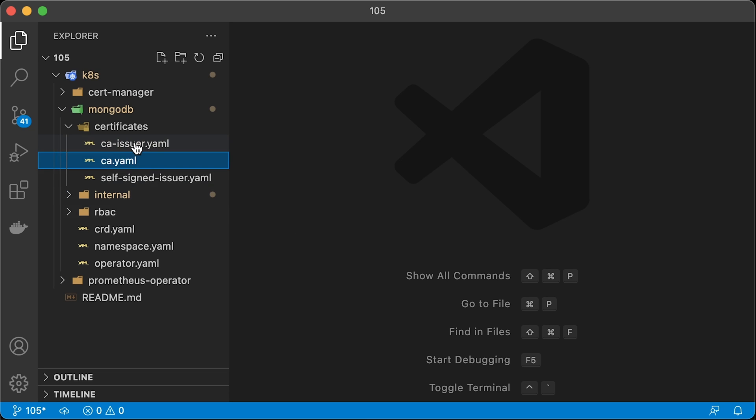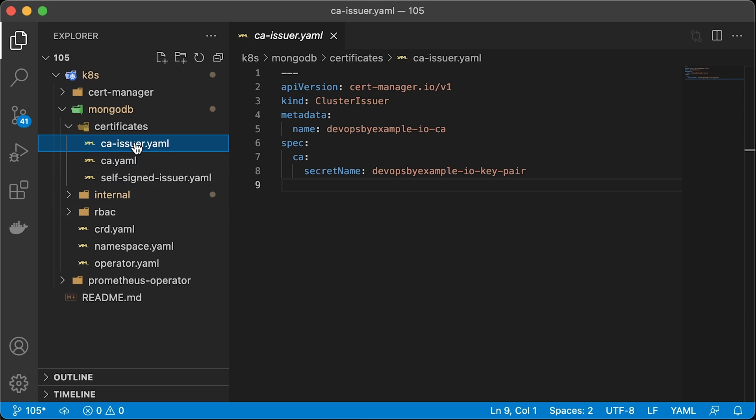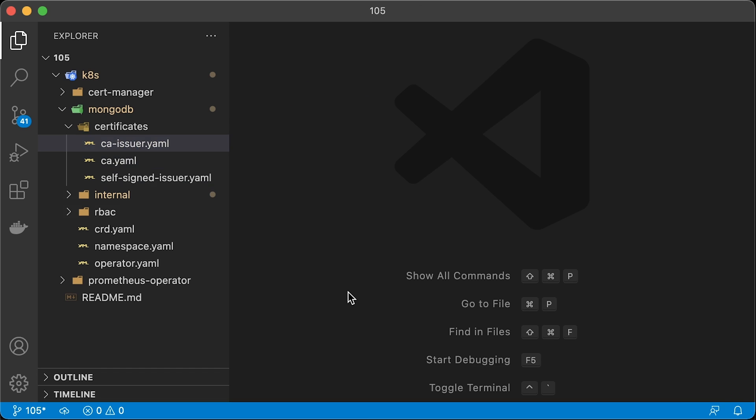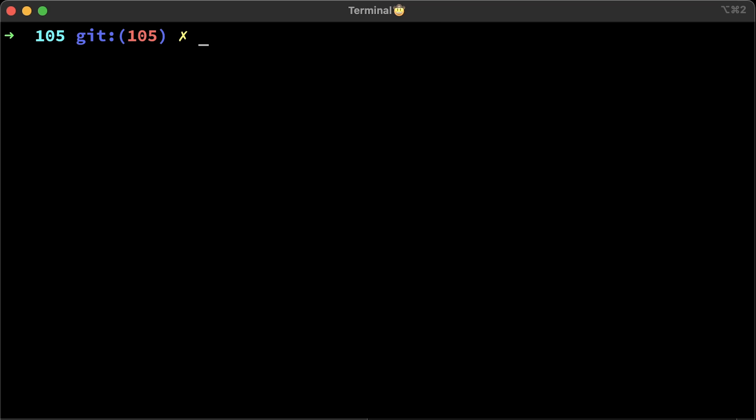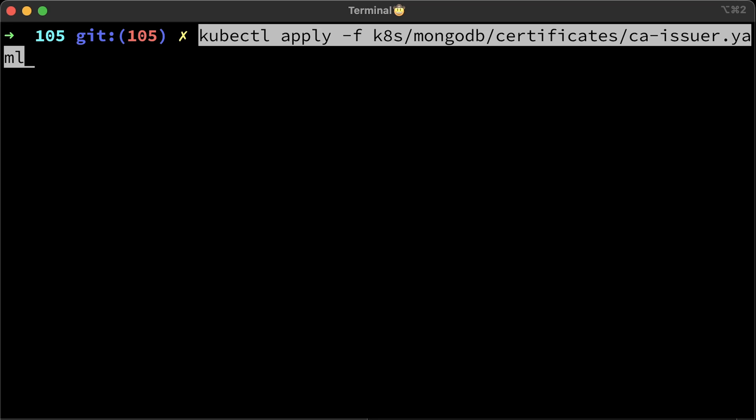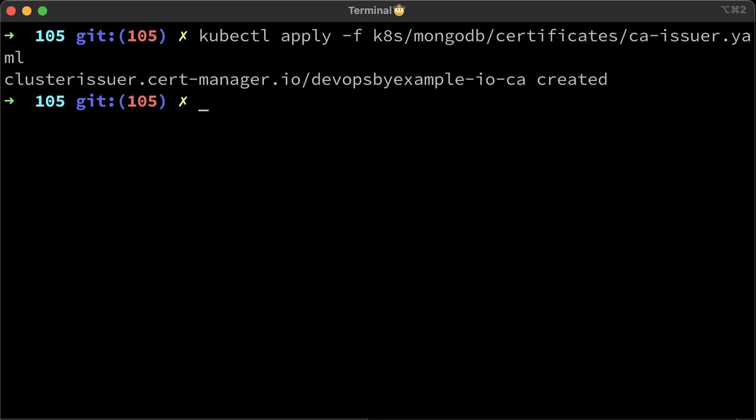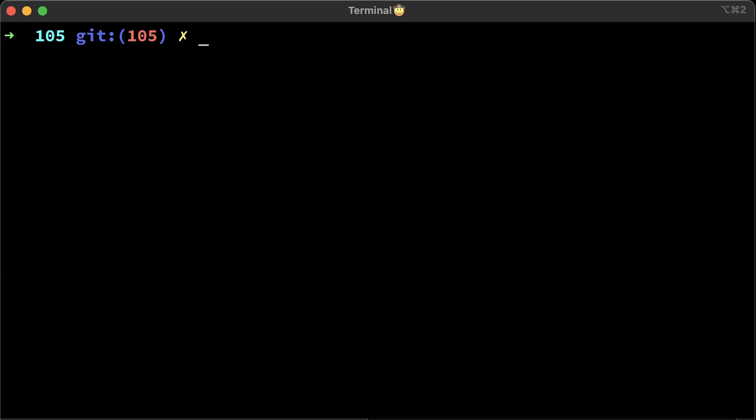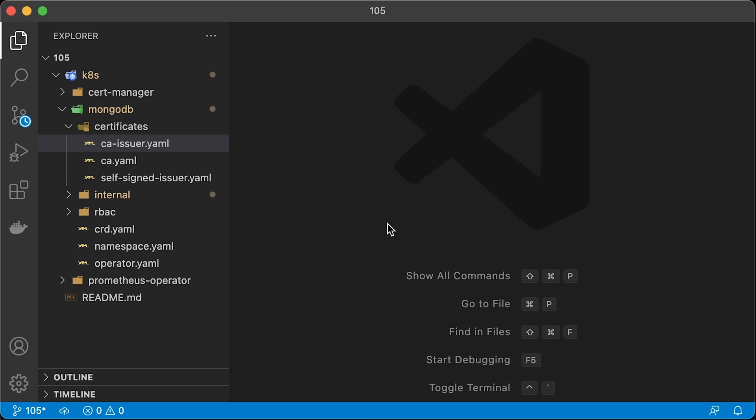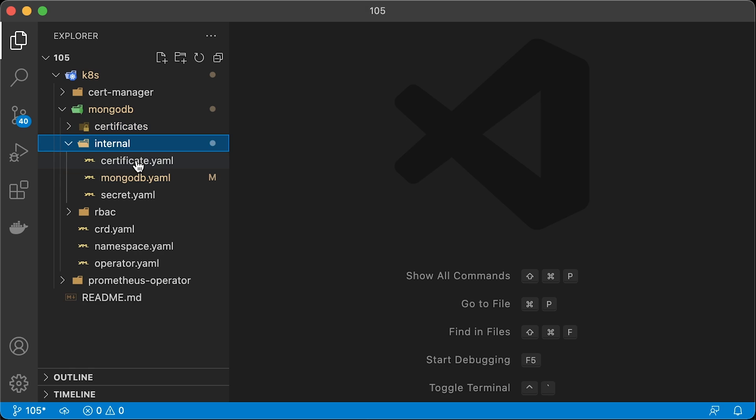Next, we need to create a new cluster issuer based on the CA that we just generated. You don't have to create CA using the cert manager. If your organization already has a certificate authority, you can simply import it as a secret and create this cluster issuer to sign new certificates using your existing CA. Now we're ready to issue a certificate for the MongoDB cluster.